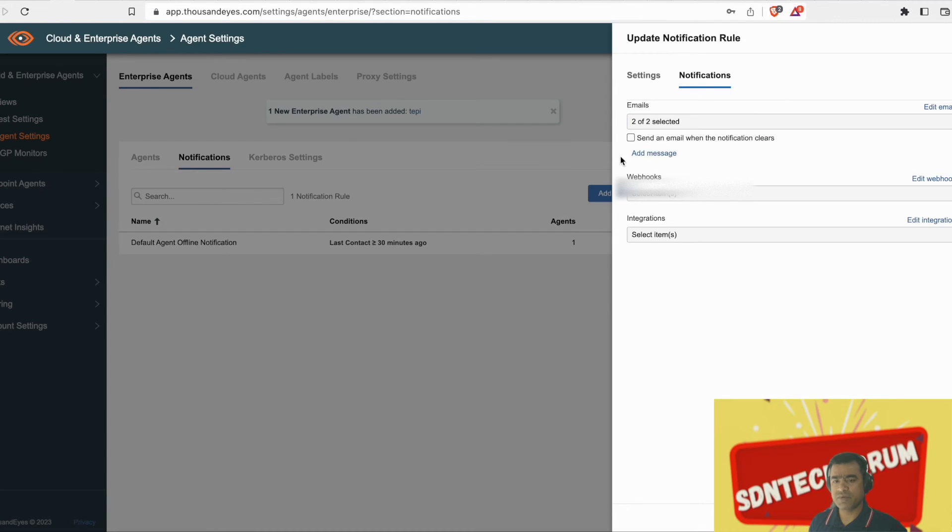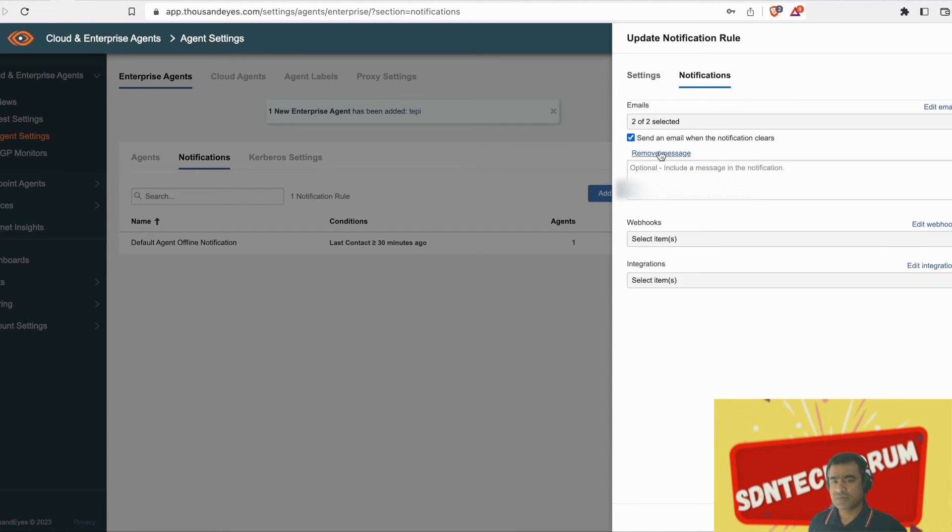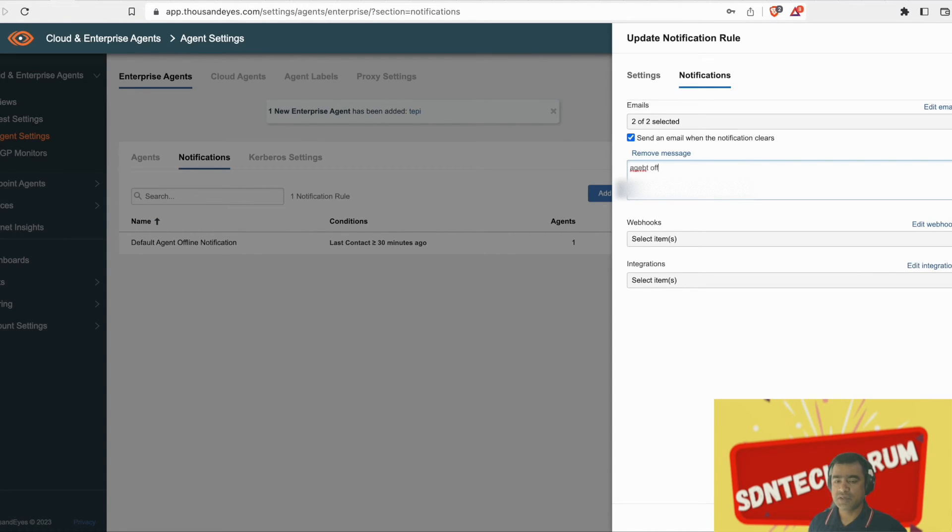You can use webhook as well or you can use third-party integrations under integration. So we will stick to the simpler method. Let's get an email every time this agent goes offline, right? And you can add some message body as well.